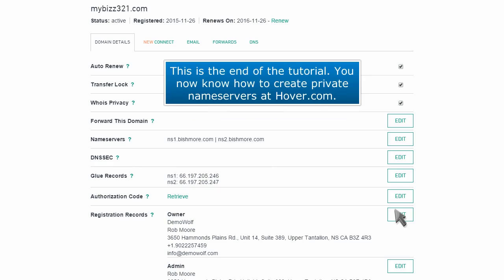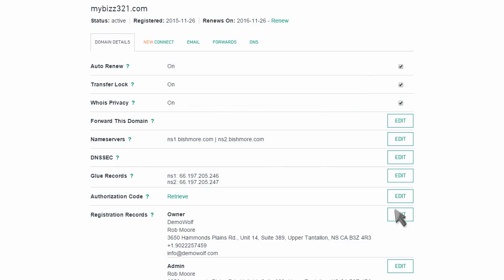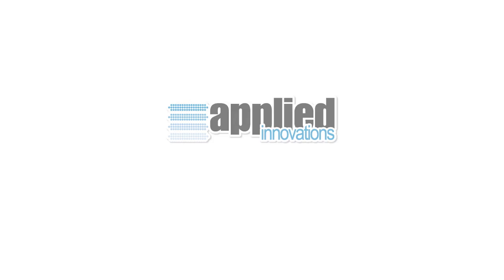This is the end of the tutorial. You now know how to create private name servers at Hover.com.